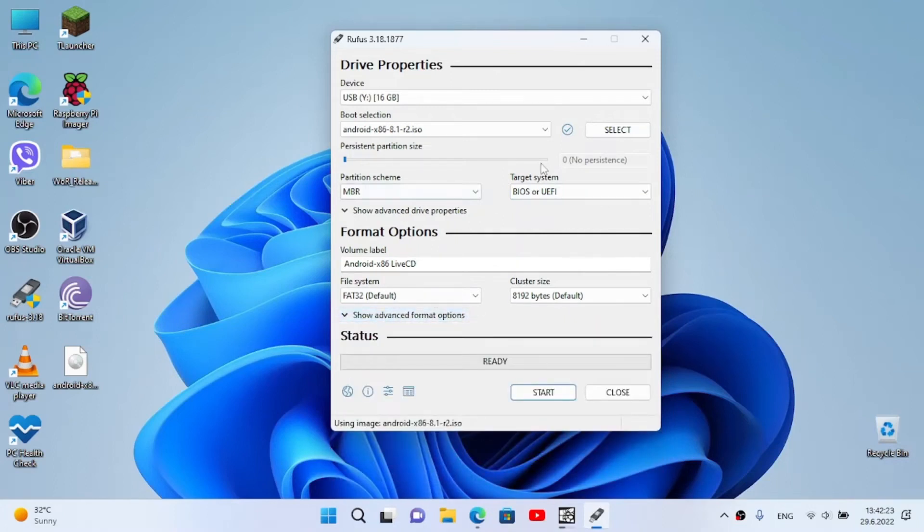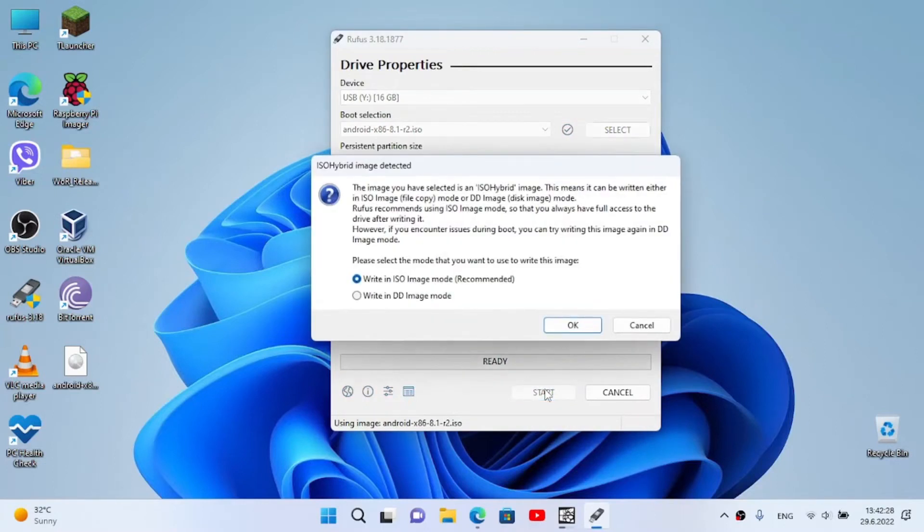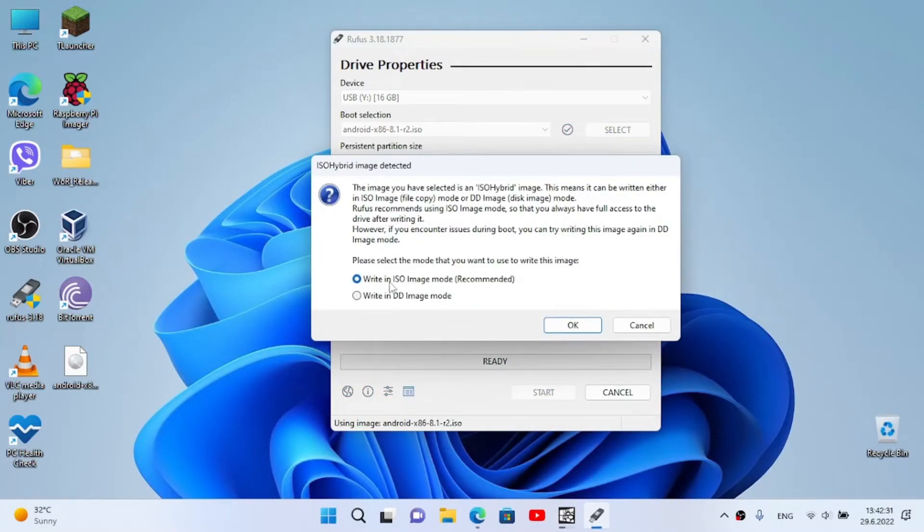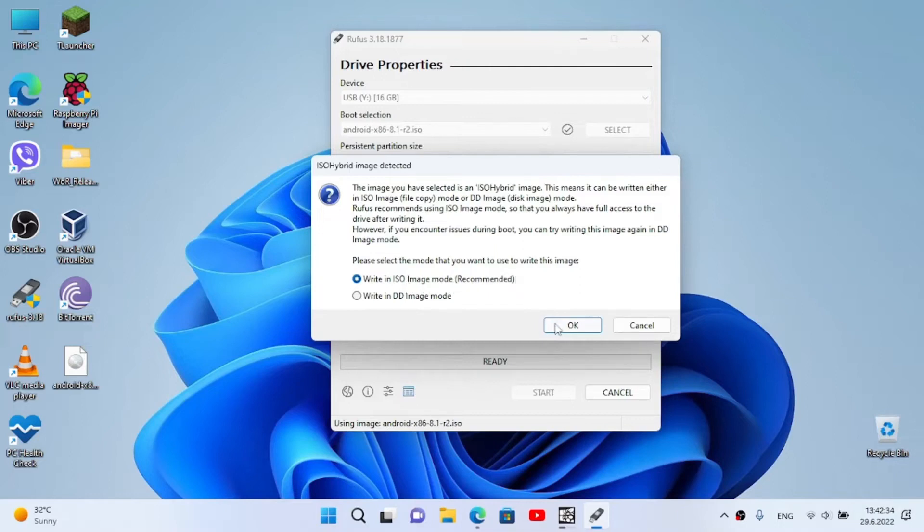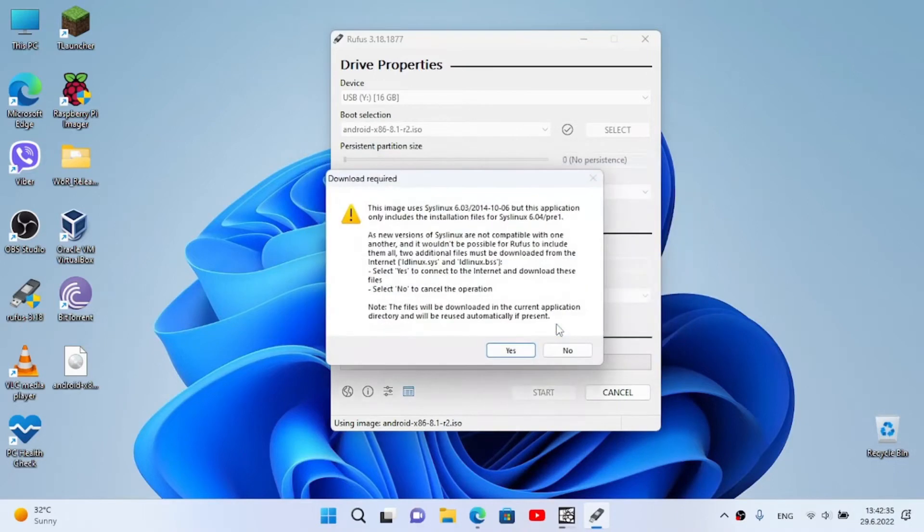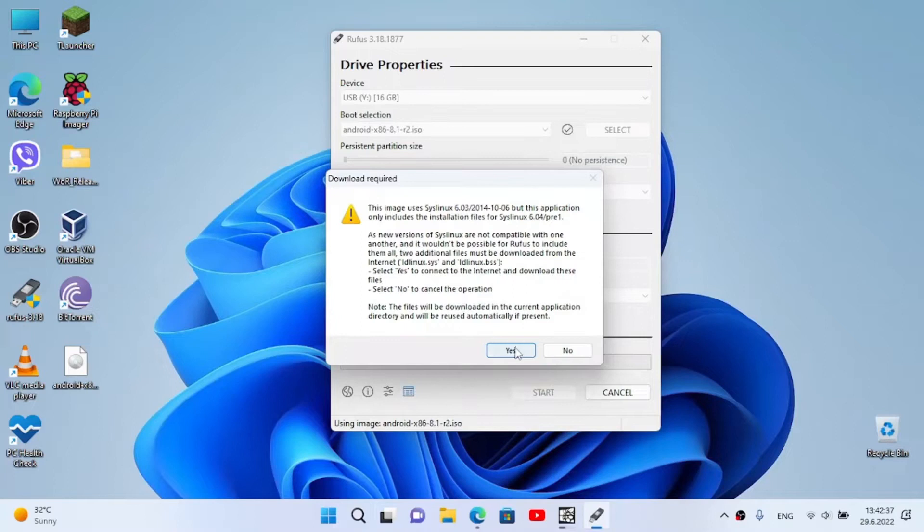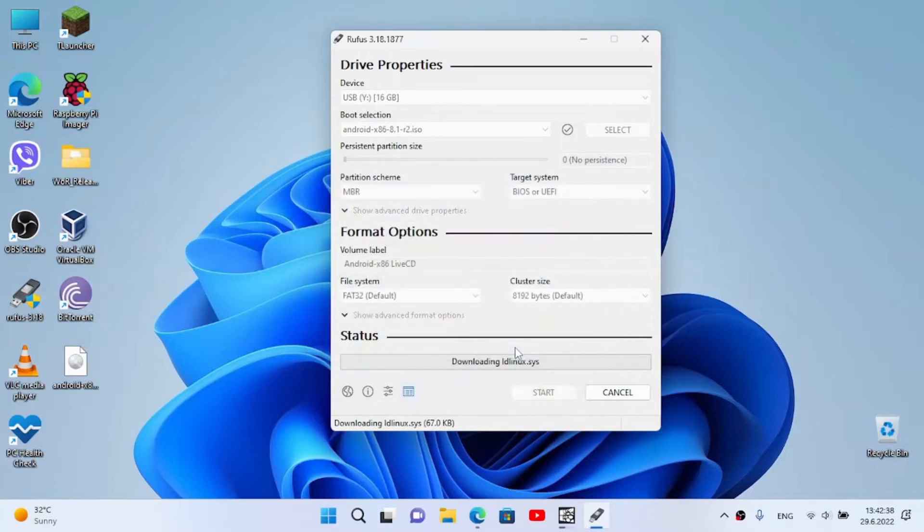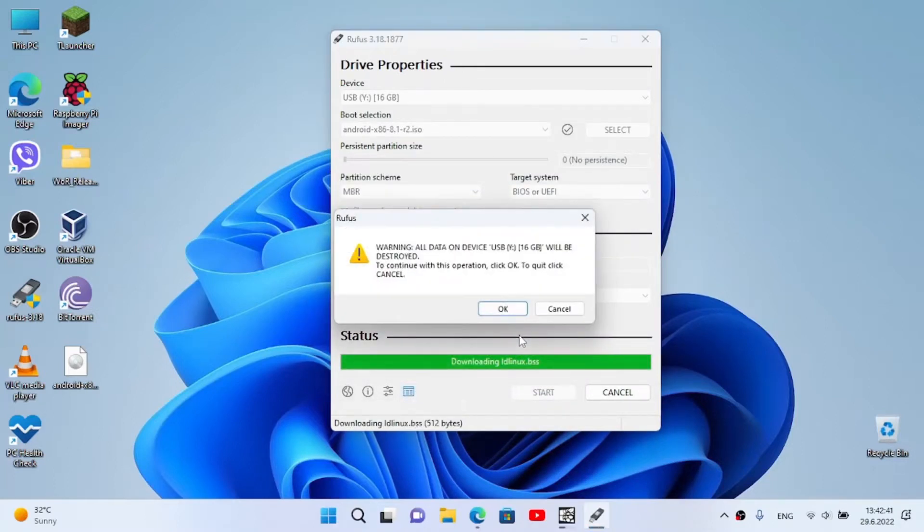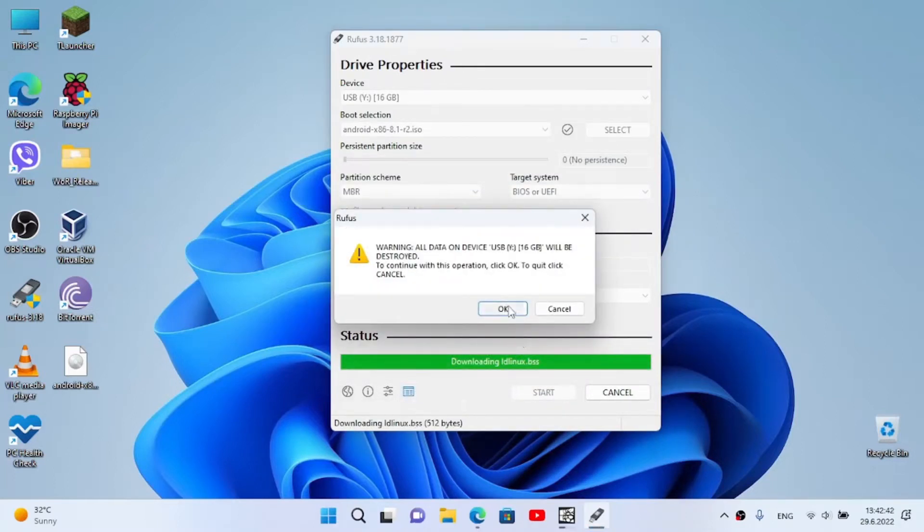Okay, there is nothing special to change here. Just click on start. Confirm all the prompts, but now select write in ISO image mode which is recommended. Now click on OK. Click on yes. Click on OK.